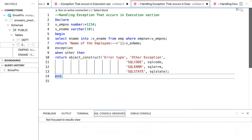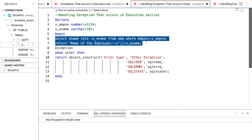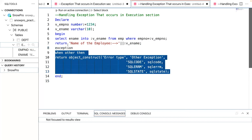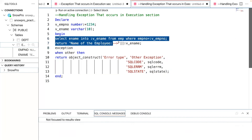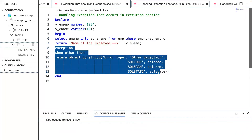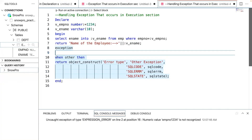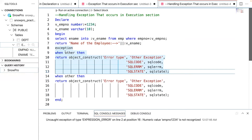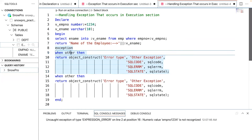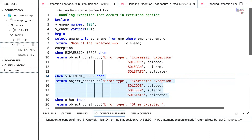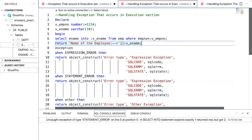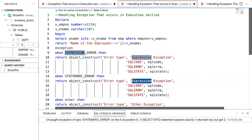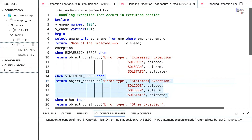So how do we handle these exceptions? Whenever an error occurs in the execution block, it can be handled by writing an exception block and defining the exception name. All exceptions that occur within the execution block will be handled by the immediate exception block written within the anonymous block. You can have multiple exception handlers, but only one handler will execute at any point in time. The OTHERS handler should always be at the end — it cannot be in the middle. I'll show you that in a moment.